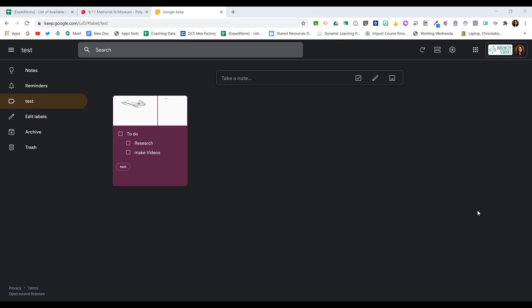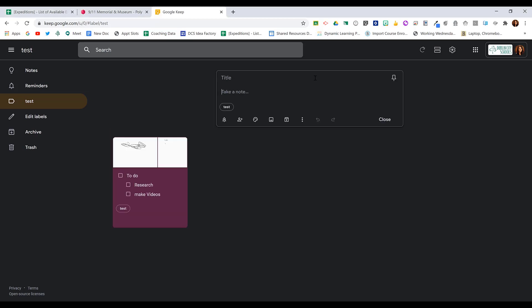Google Keep will recognize written text on an image or typed text on an image and extract that for you. So if I choose to take a note and I call this my notes, I can add an image of written notes that I've done in class. So if you have students writing in a notebook, you can have them add the image of the notes that they've taken.